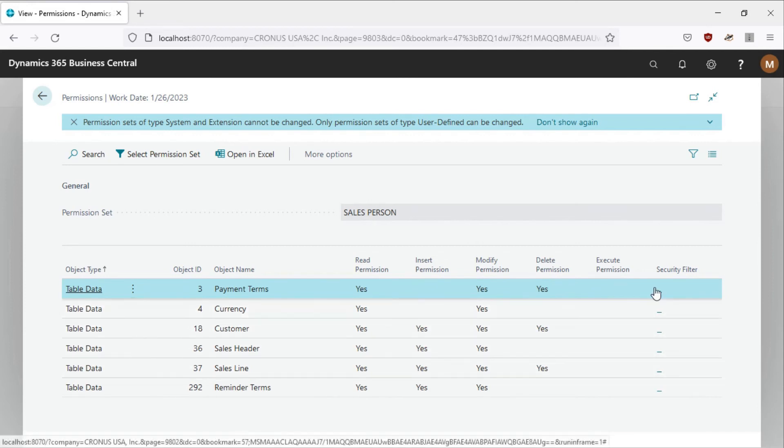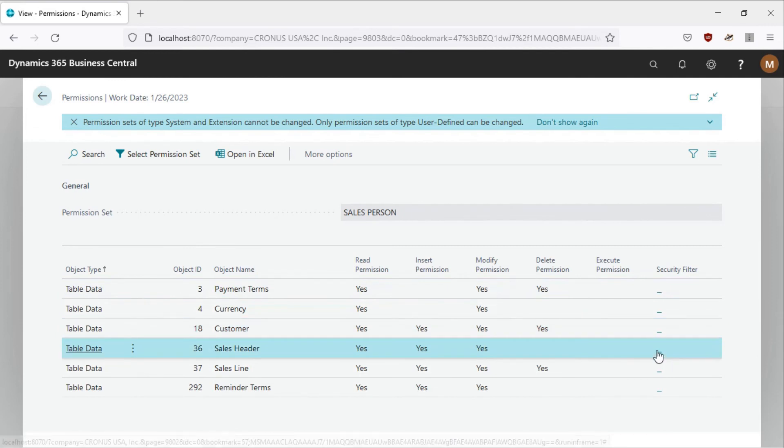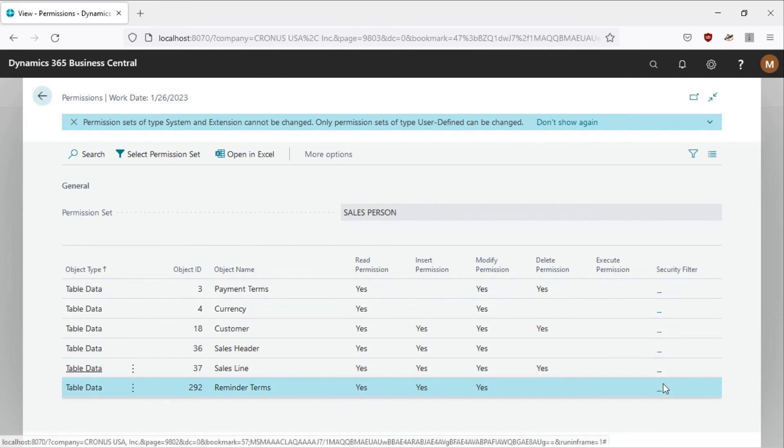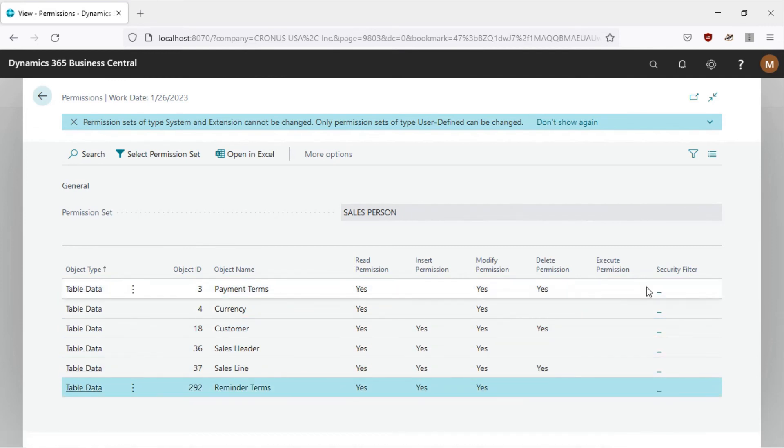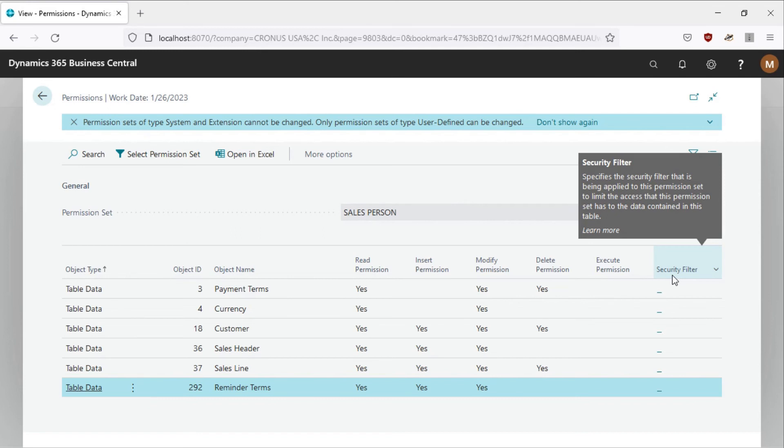Even the security filter, let me try. You can't change anything. I think I should look into how you can define the security filter in the permission set. This is where if you want to define a specific field or a specific dimension for that particular data set.